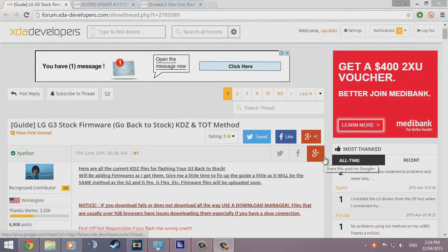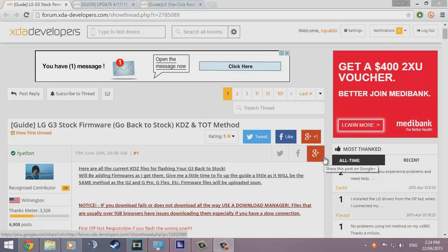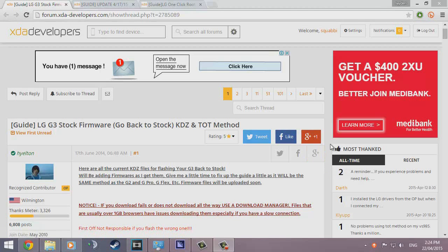Hello guys, welcome back to another video. Today I'll be showing you how to get your LG G3, any variant really, any model, back to stock firmware. We're going to be following this XDA guide and I'm going to show you step by step how it's done and hopefully this all works out very well.